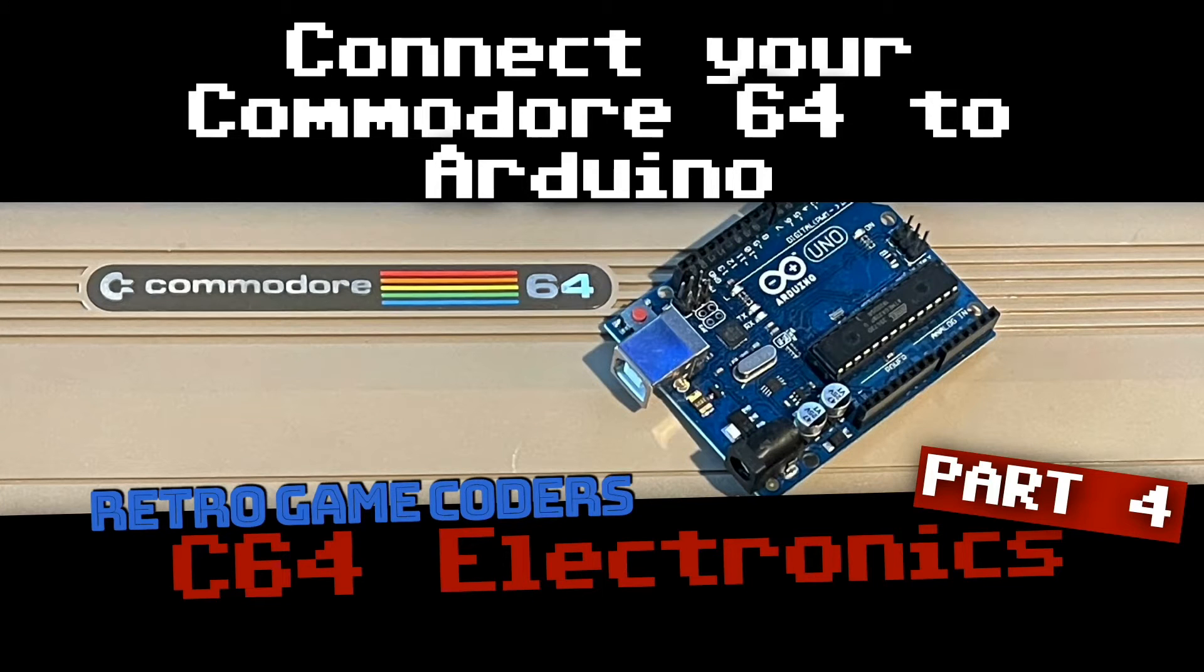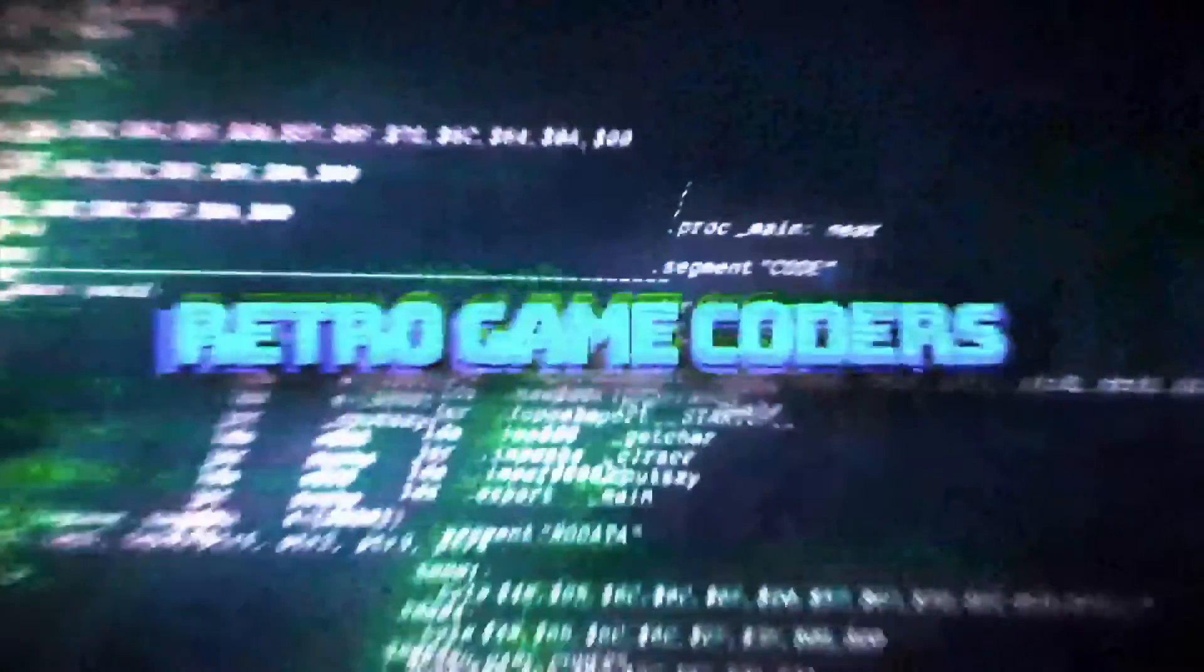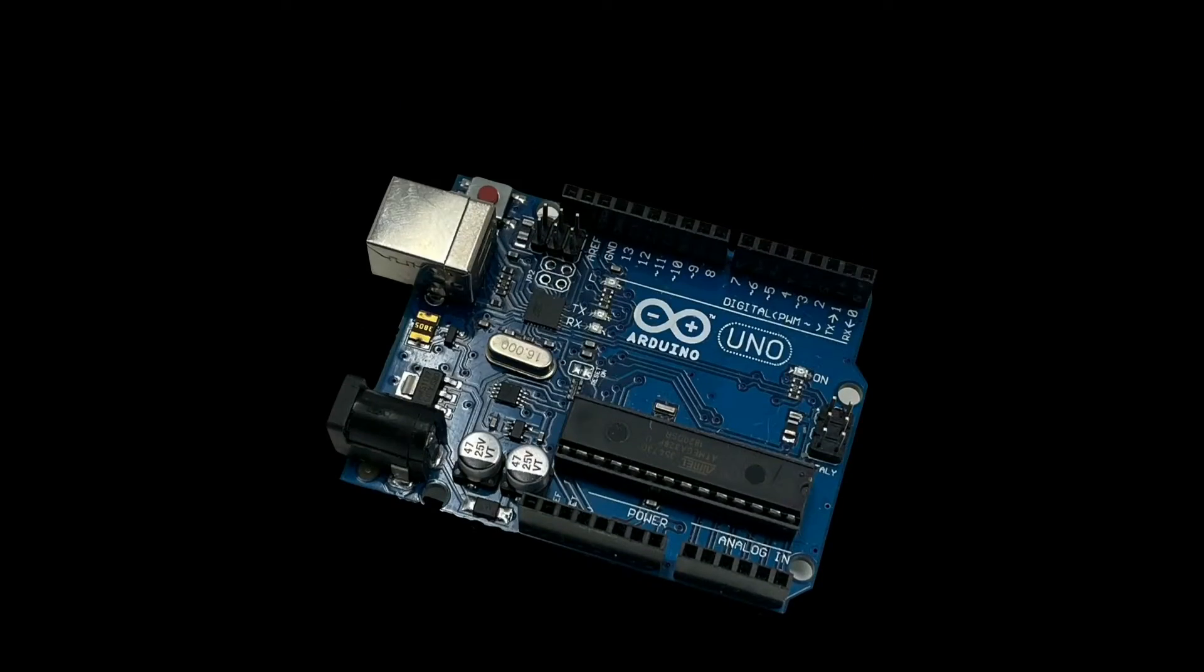Welcome back to Retro Game Coders. This is C64 Electronics Part 4. In this video, we're going to integrate a Commodore 64 with Arduino.